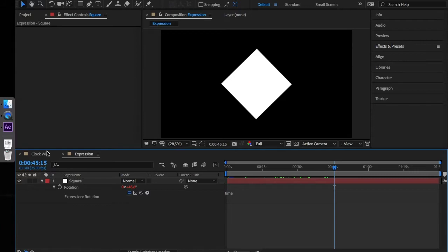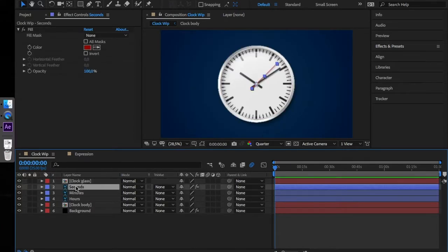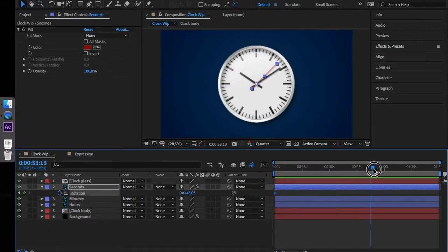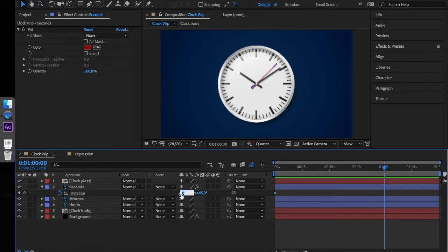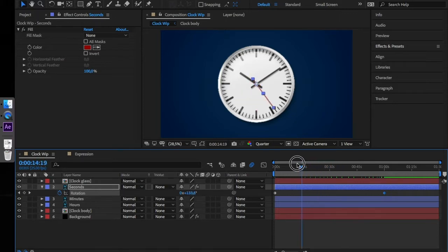Let's go to our clock composition. Usually what we would do is animate the clock's hands with keyframes. We would take the seconds hand and rotate it by 360 degrees in one minute. You'll have to do the same for the minutes and hour hands. To avoid using keyframes, we will use some expressions.